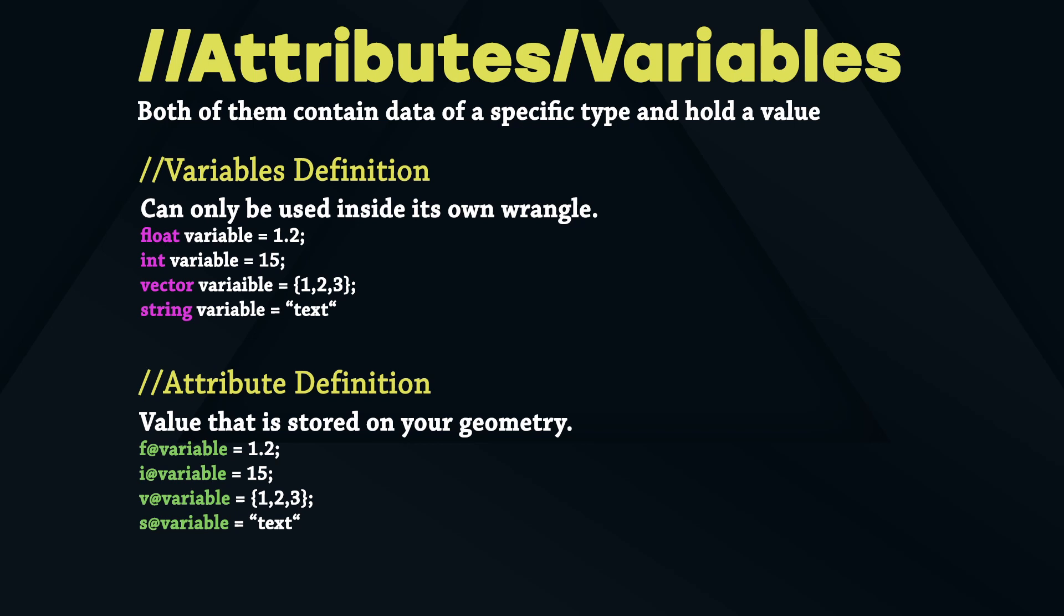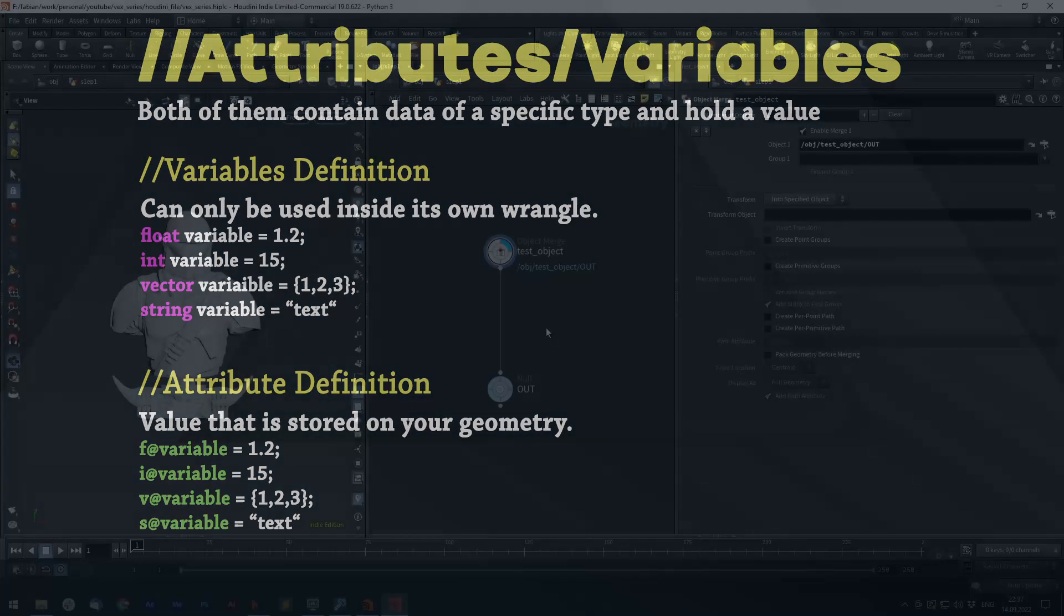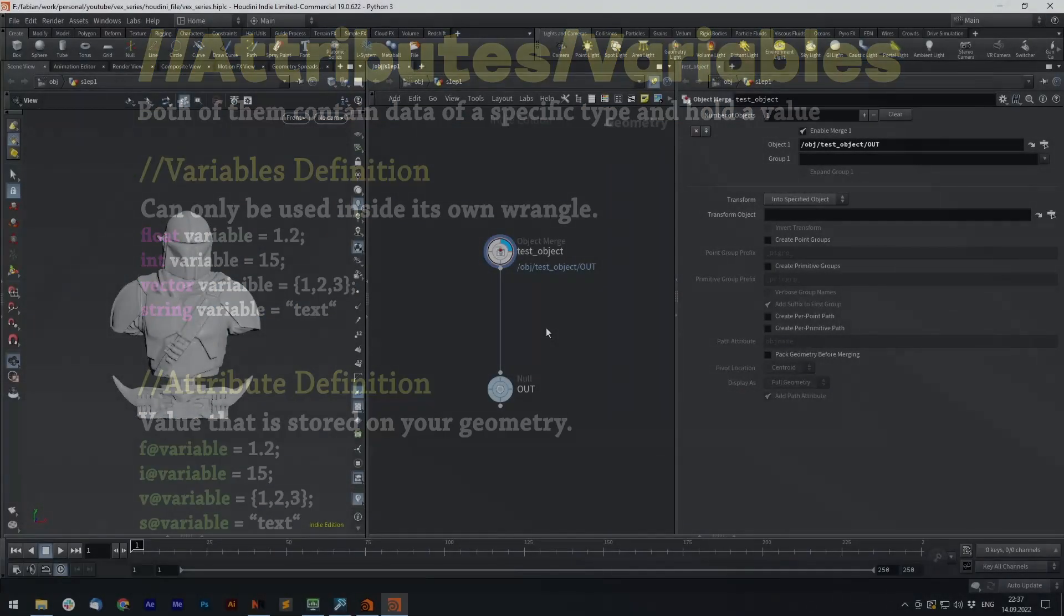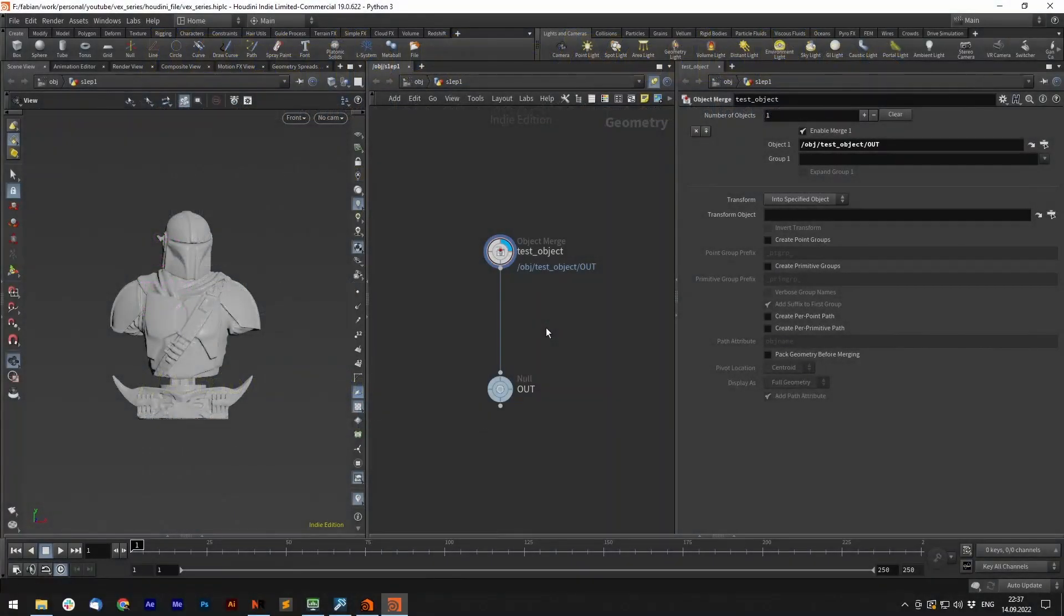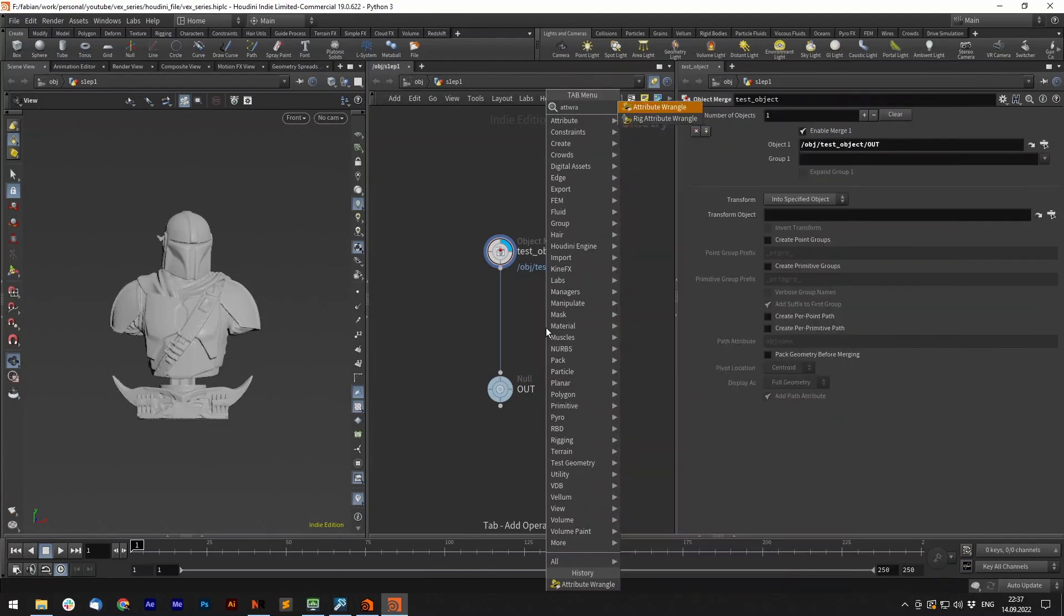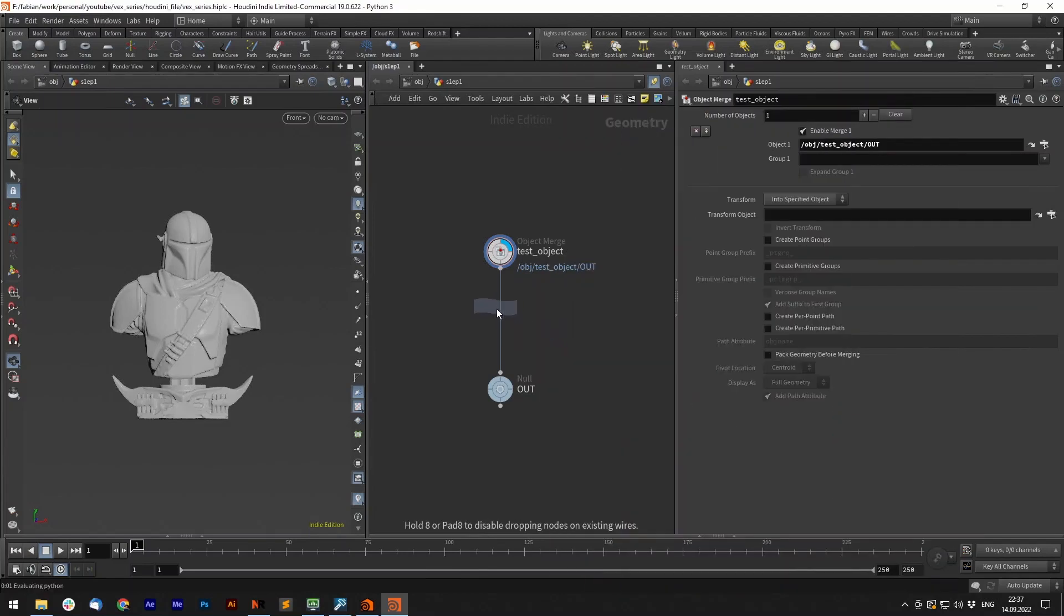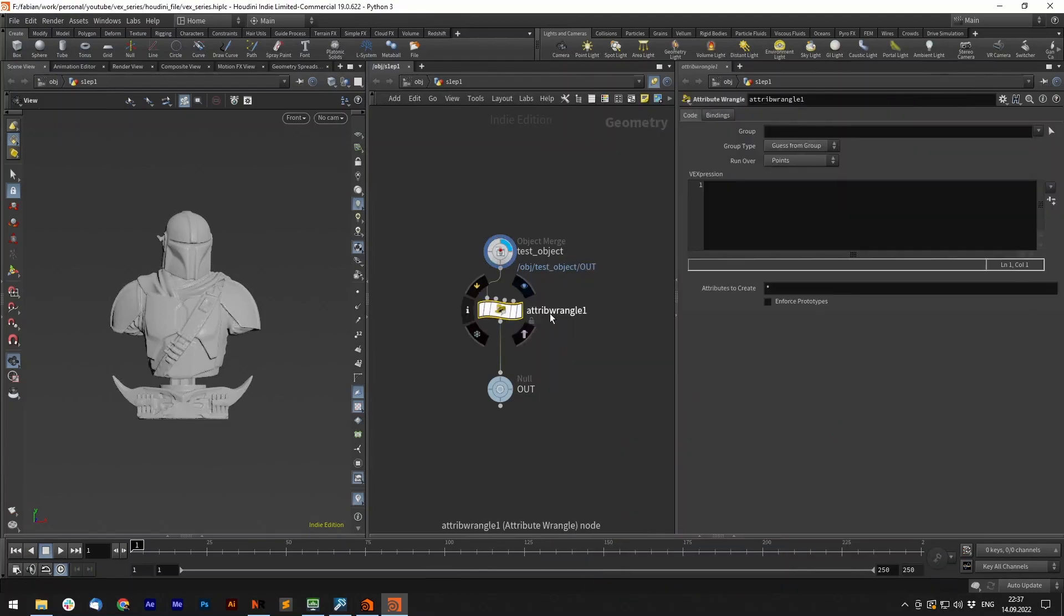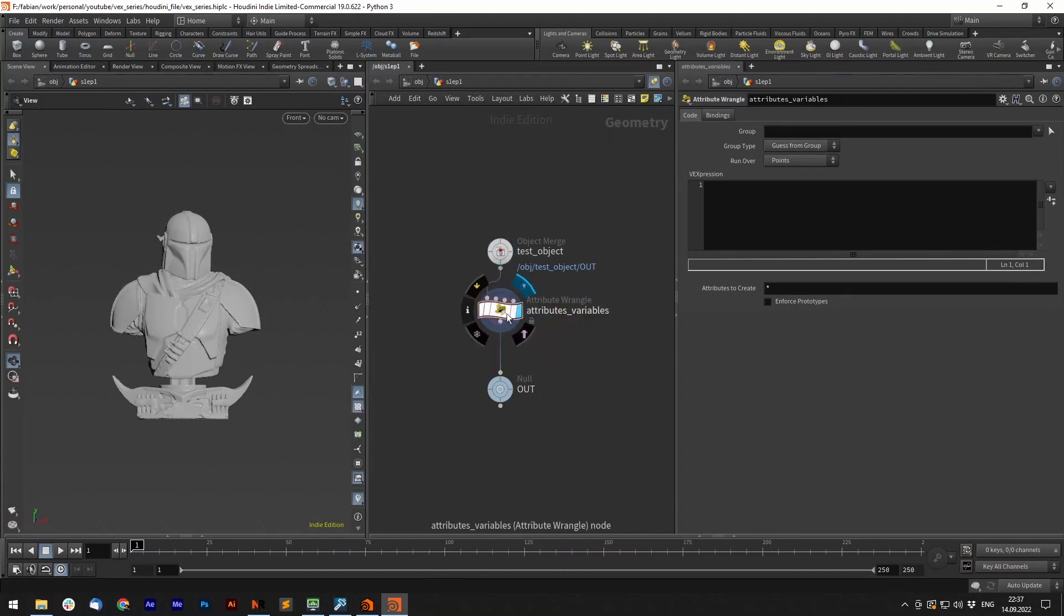Let's jump into Houdini and see how we write them. First we need to create an attribute wrangle, since that is the place where we write our Vex code. On this node we also can decide whether we want to run it over the points, prims, or detail. But for now let's run it over the detail.